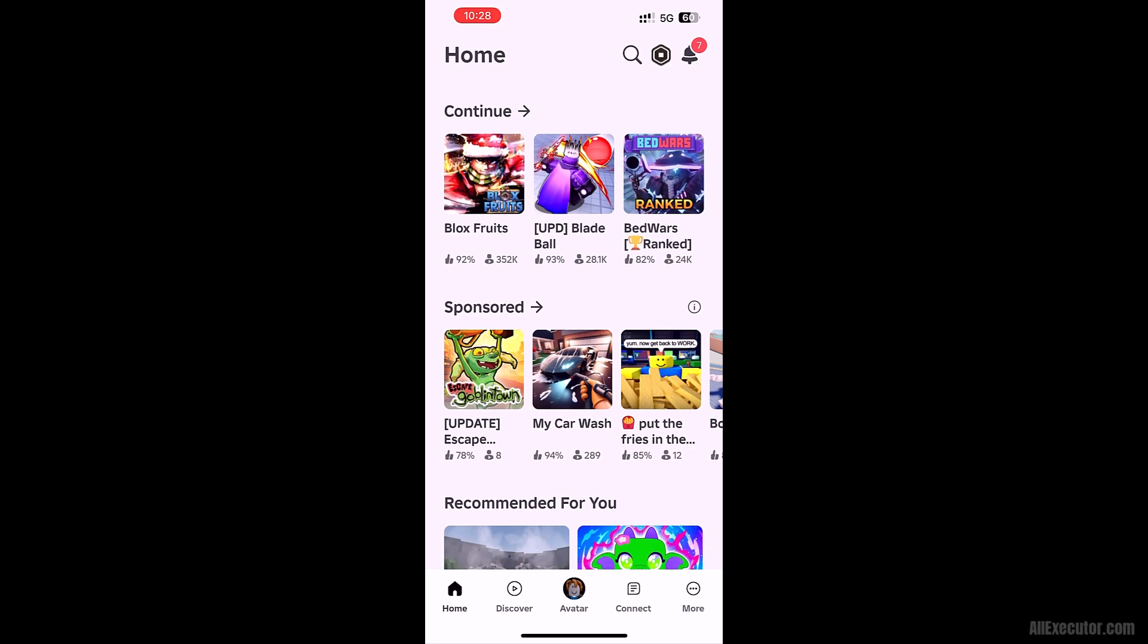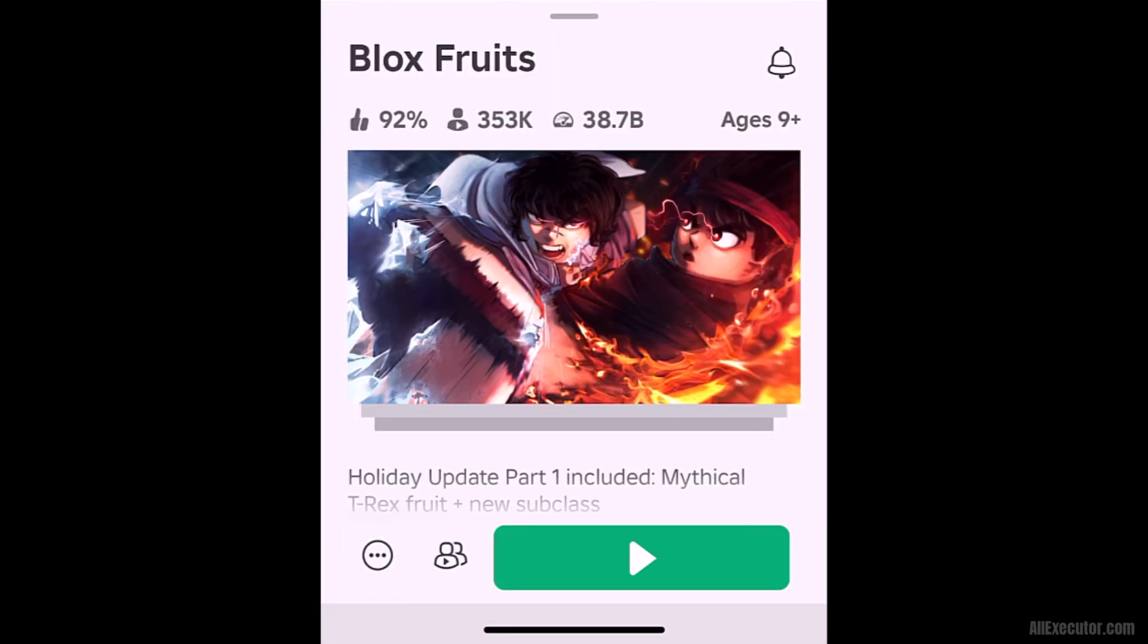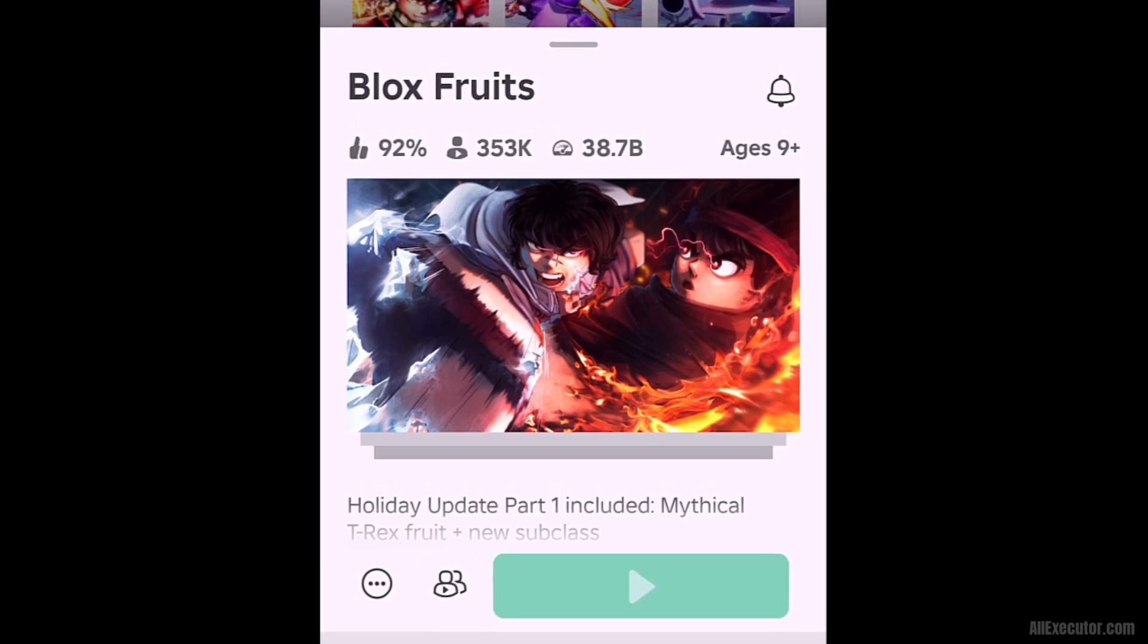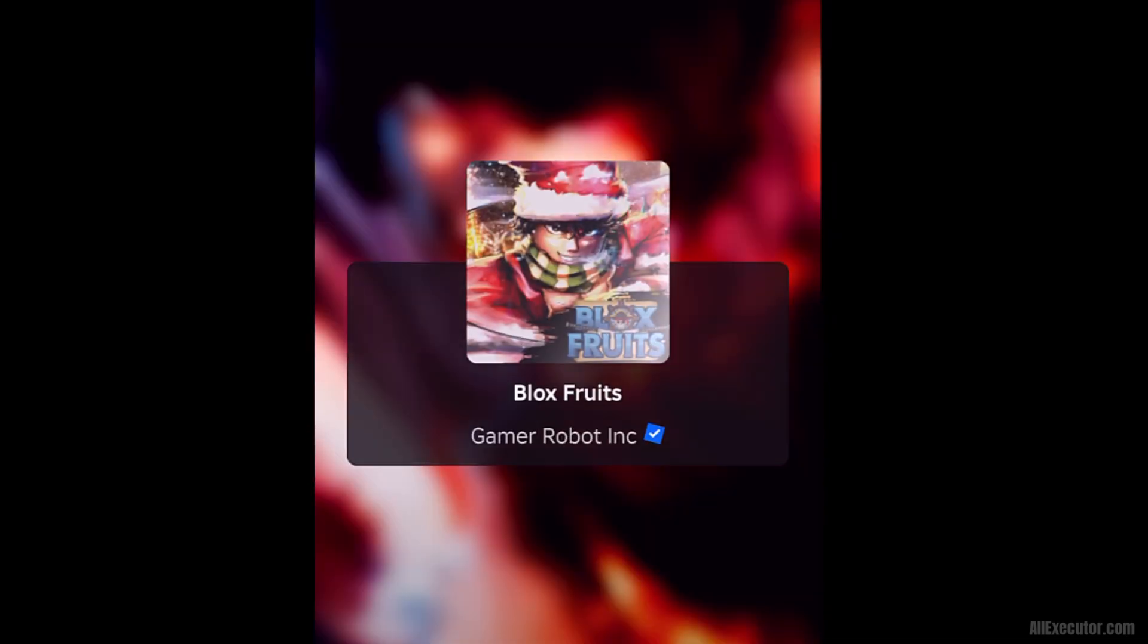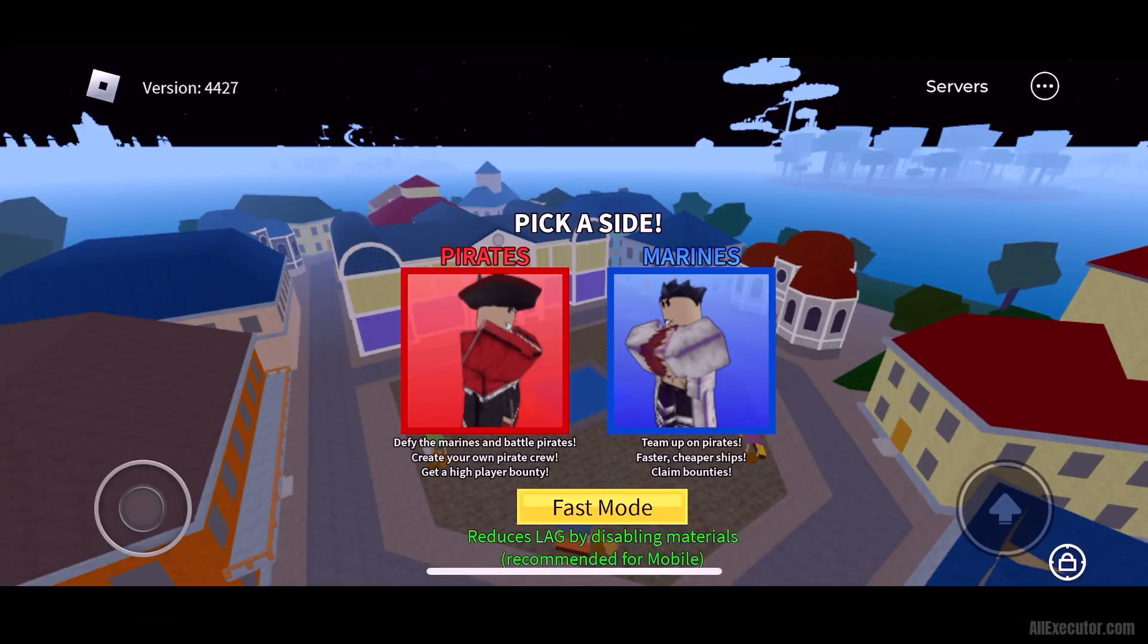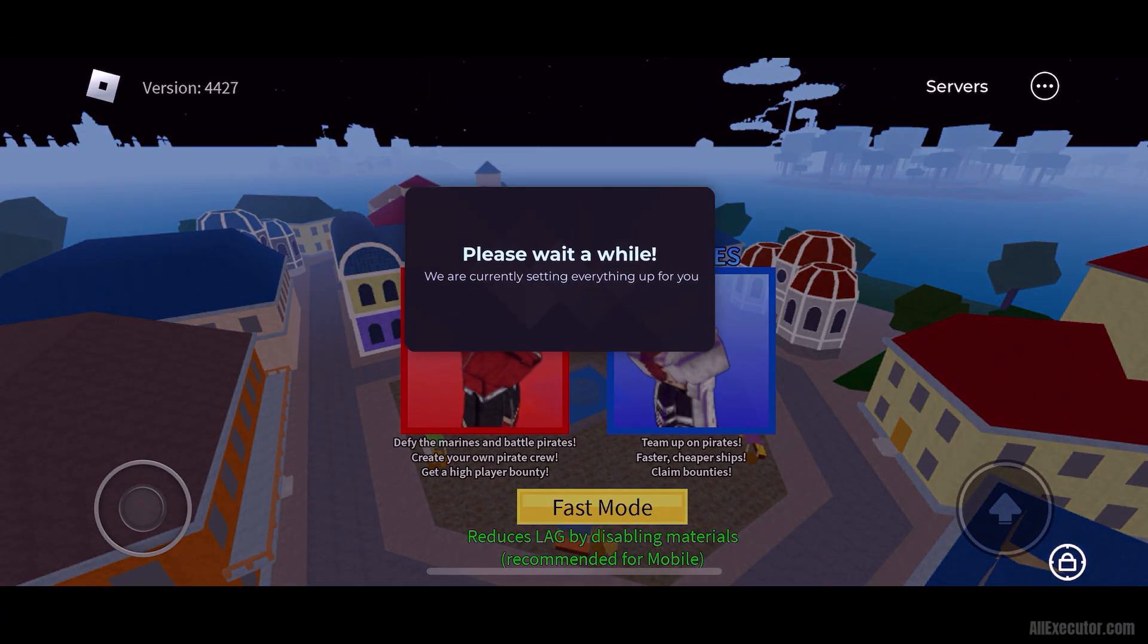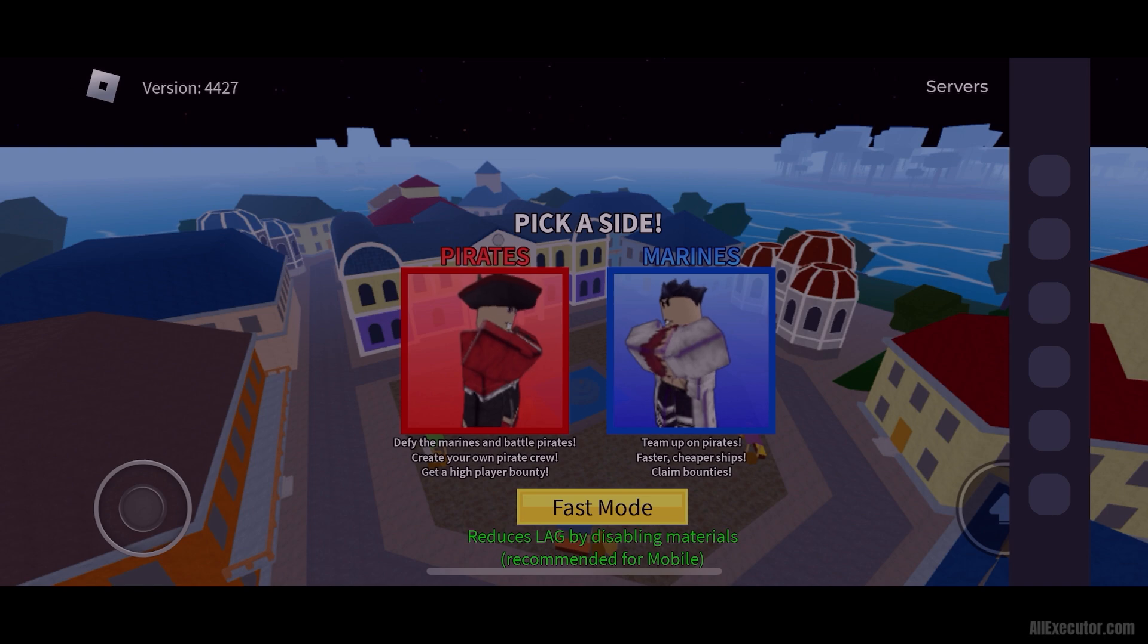Select any game and start playing. Enjoy exploiting Roblox games on your iOS device.